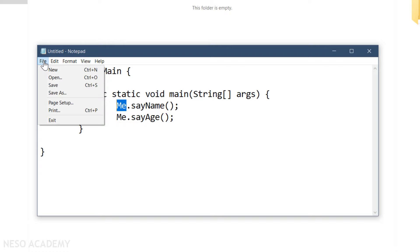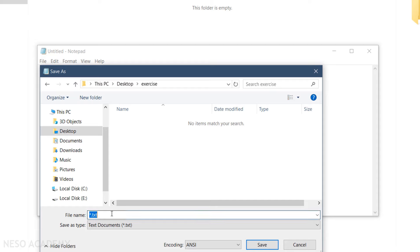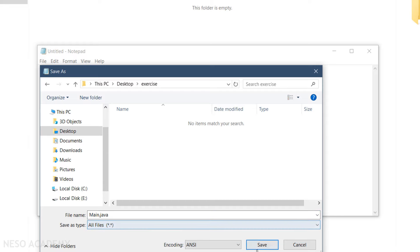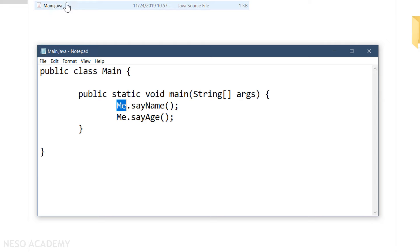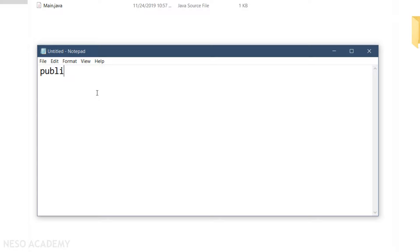Now let's save our Main class: File > Save As, inside the exercise folder, named main.java — it should be the same name as the class. Choose 'All Files' and press save. Now let's create our Me class: File > New File. It is also a public class called Me. Inside the braces, we're going to make two methods — the sayName method and the sayAge method — and we don't have a main method, because we will execute sayName and sayAge from the Main class.